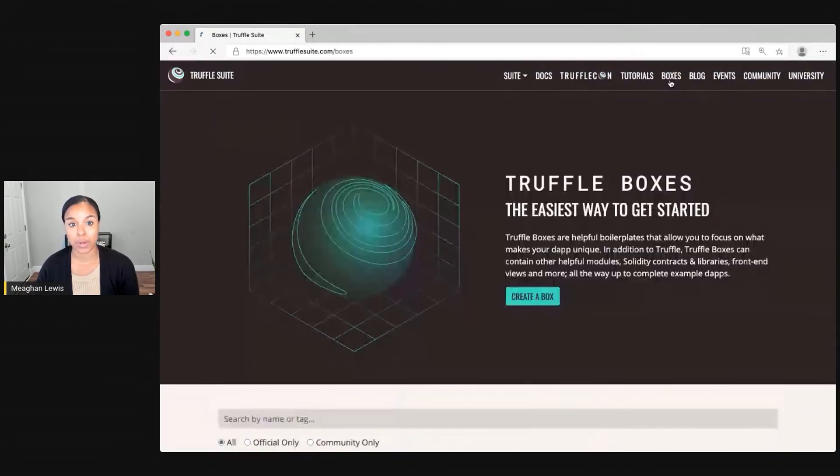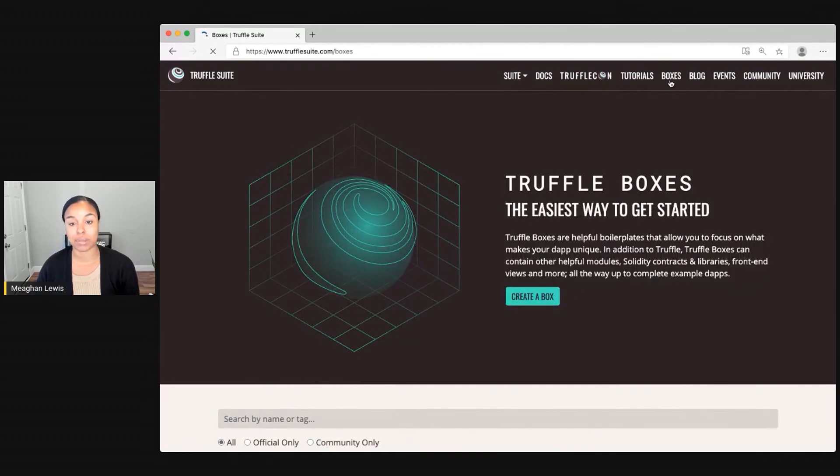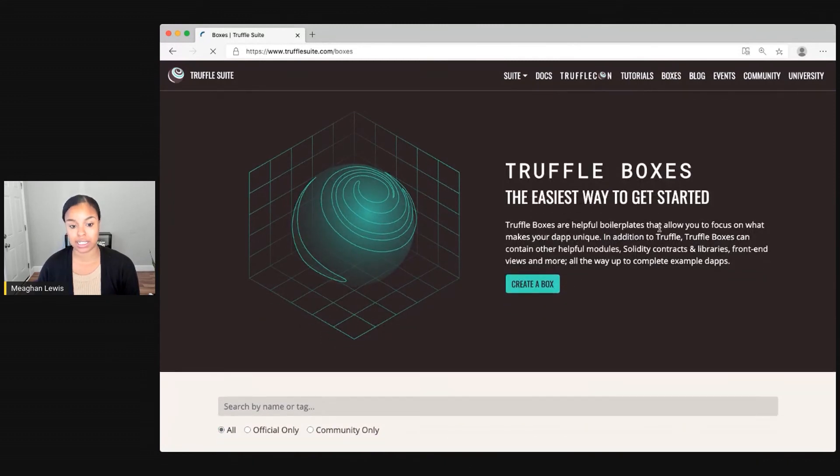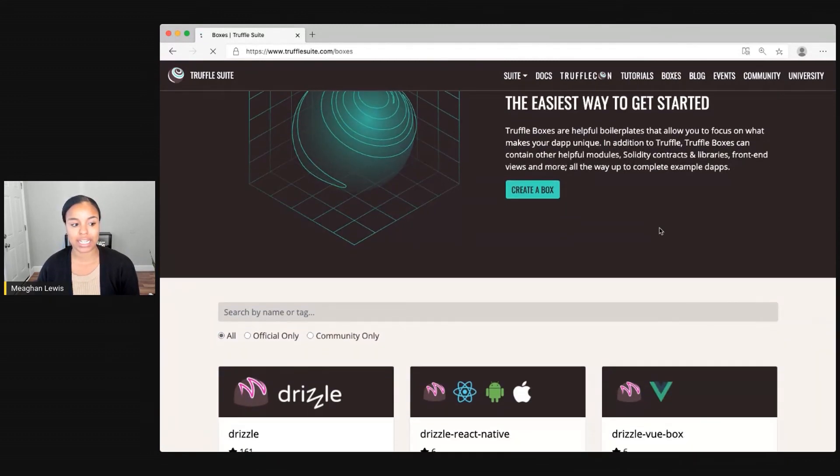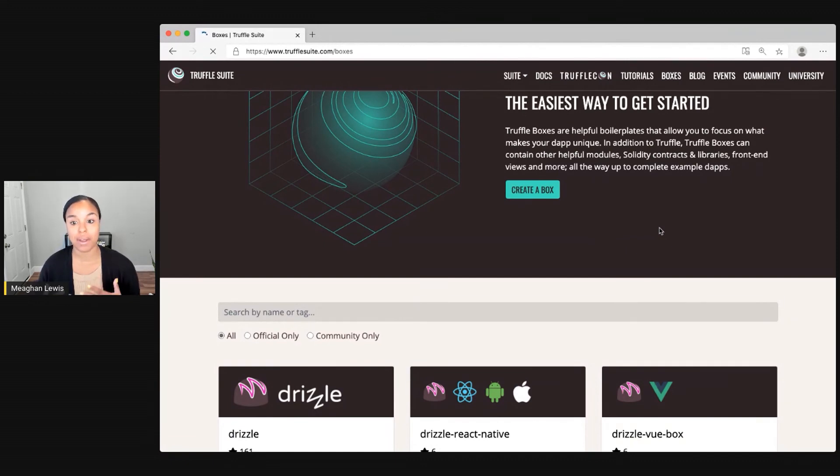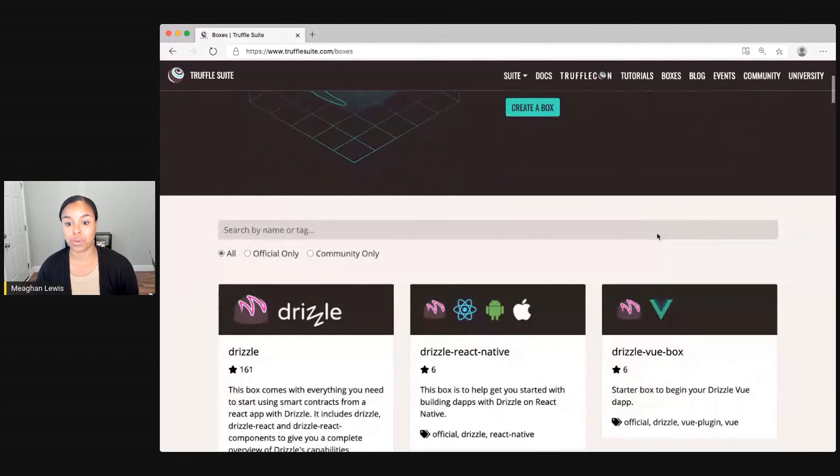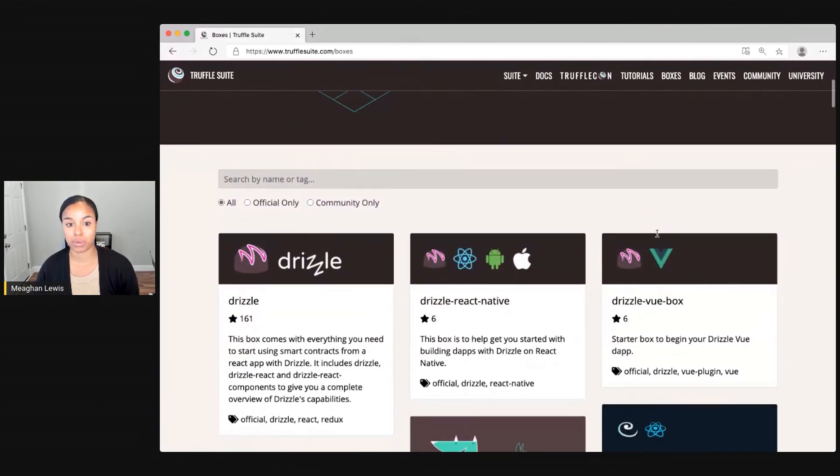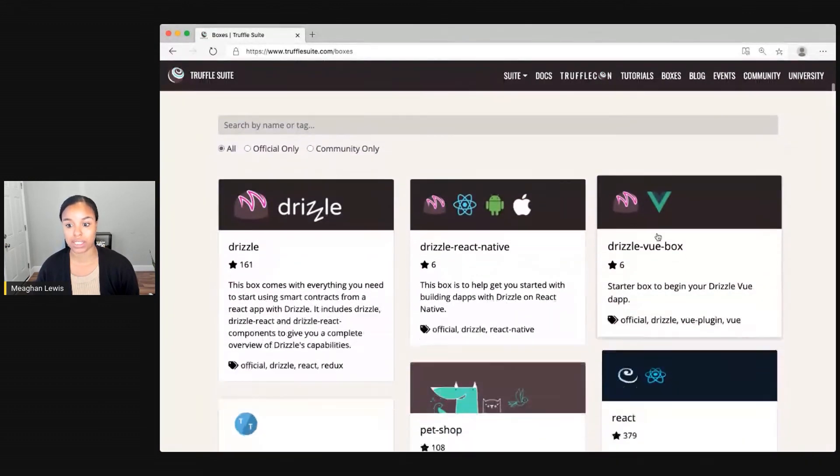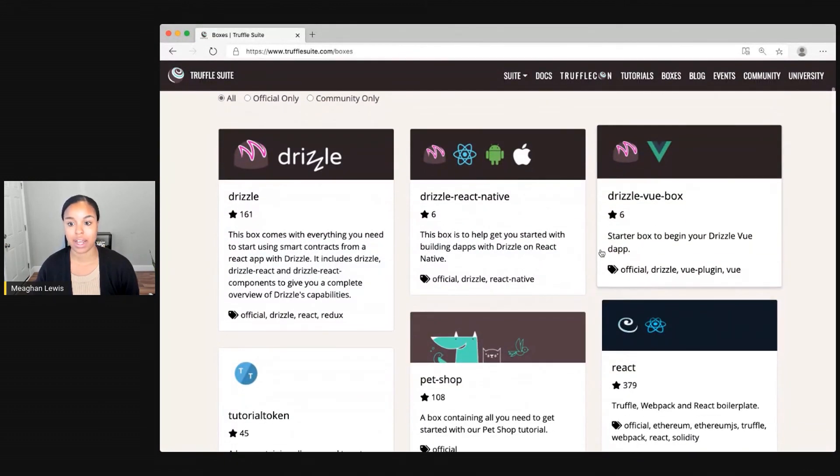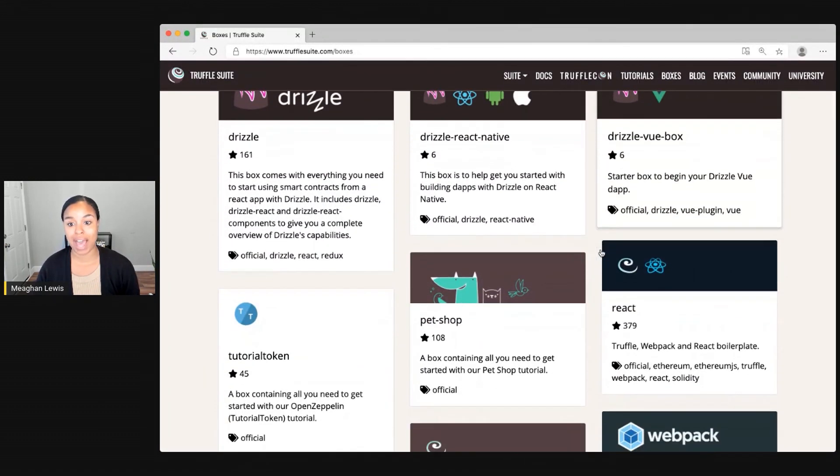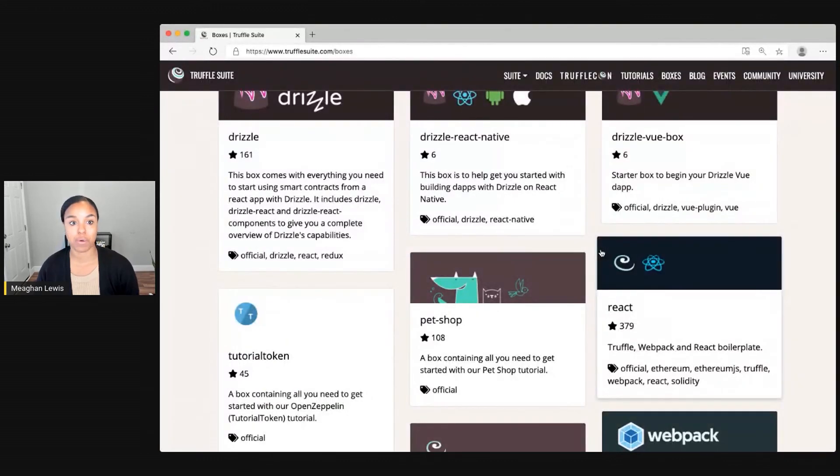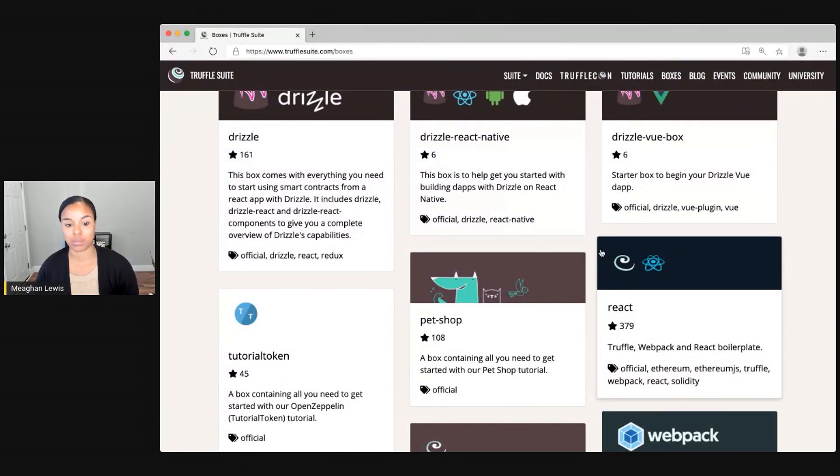The last thing I want to point out here is boxes. So boxes are really helpful boilerplates that allow you to focus on what makes your app unique. So you can really start to explore some of these boxes in here, and they'll right off the bat give you fully built out projects that you can work with and interact with.